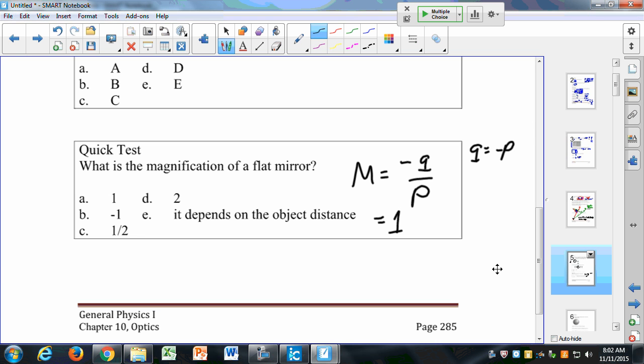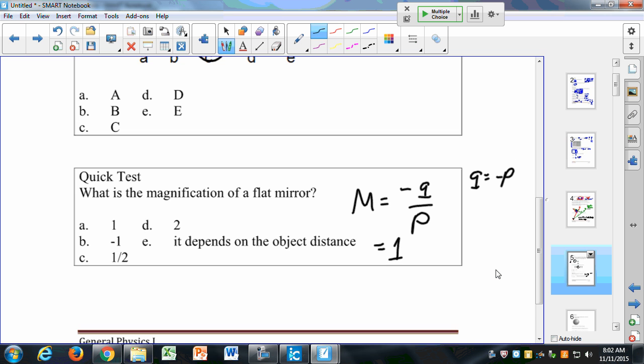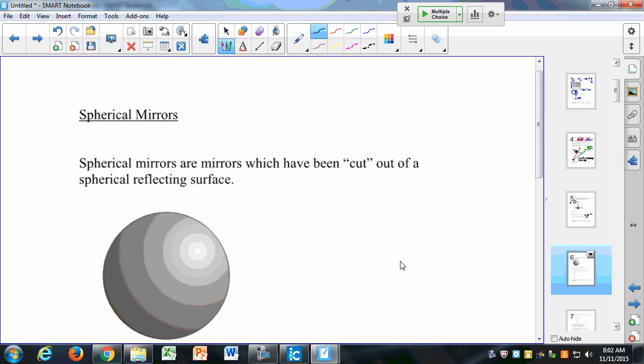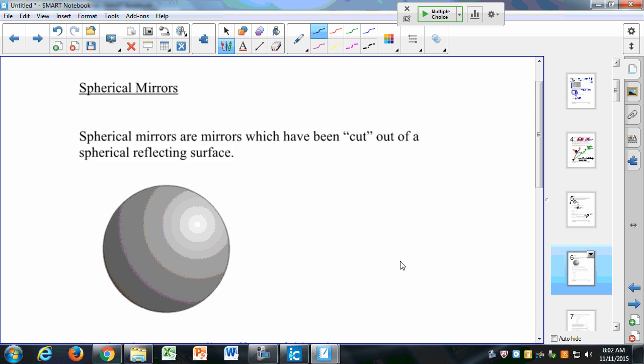That's a little bit about flat mirrors. On the test, you might have to draw a ray diagram for a flat mirror, or have a multiple-choice question about what a flat mirror is and what the magnification is. Most of it's going to be on spherical mirrors and lenses, however.